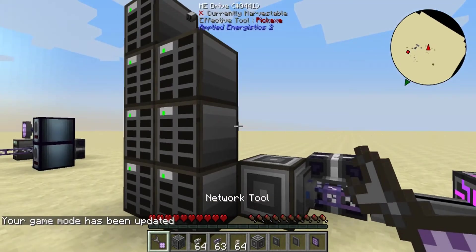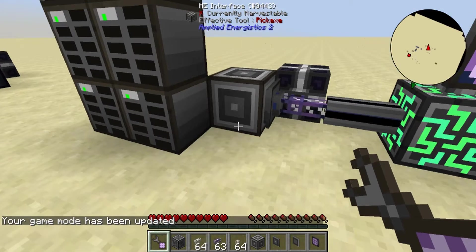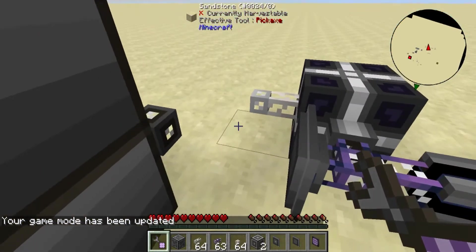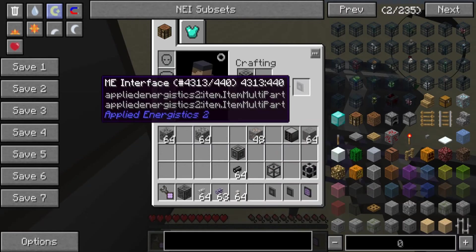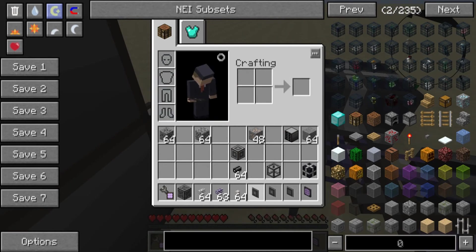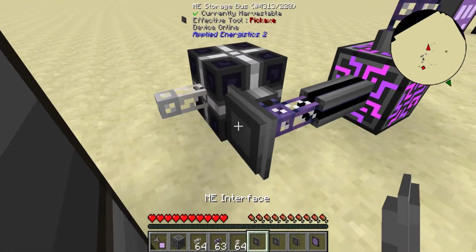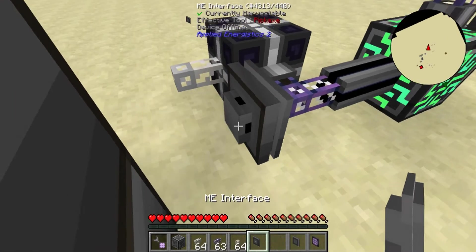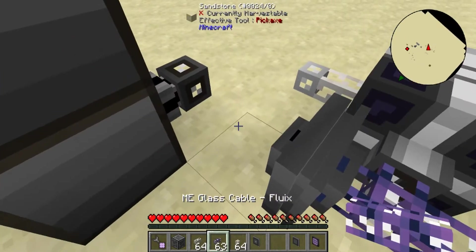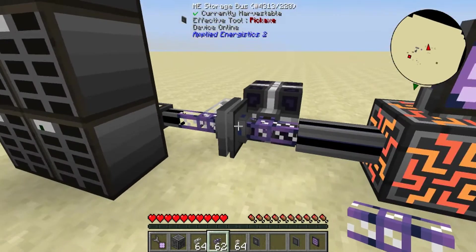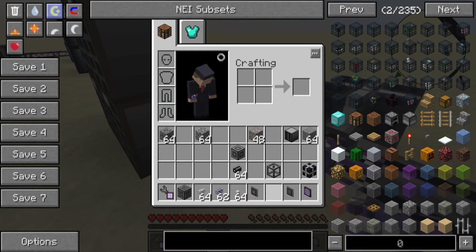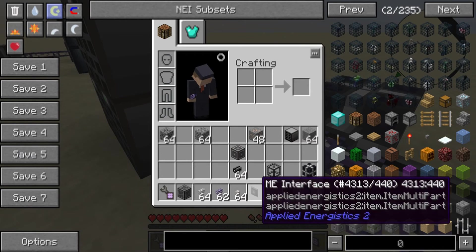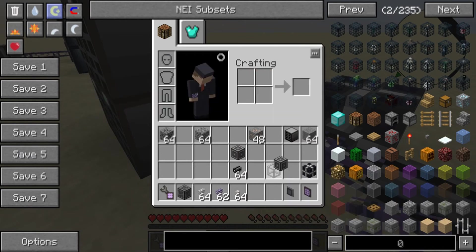There is a more compact way to do this. The ME interface can actually be crafted to be this one-wide tiny block. We can put that right there, stick on a cable, and it works the exact same way. And if you ever want the big blocky one back, you can just craft it back.